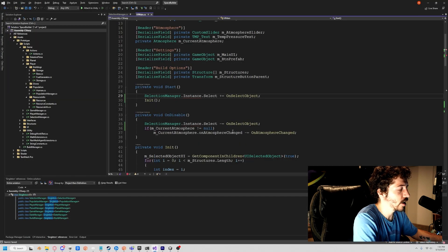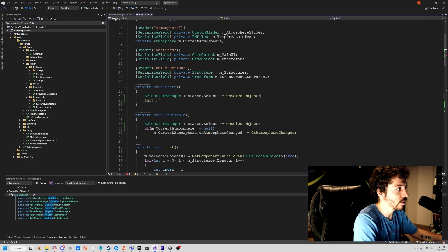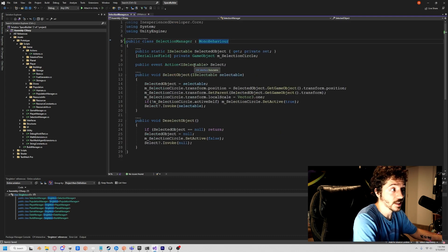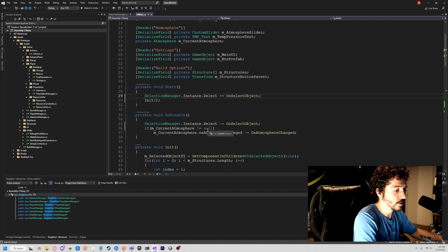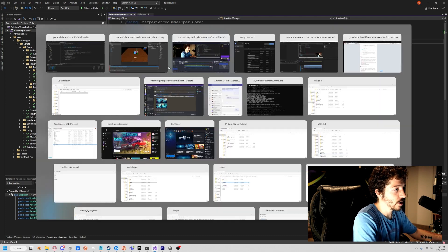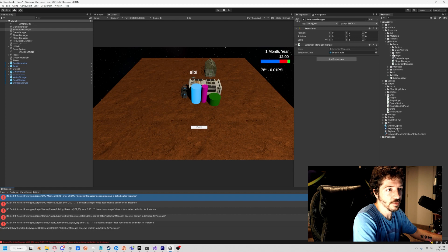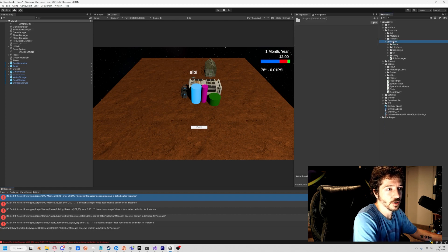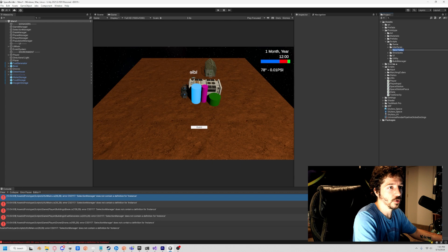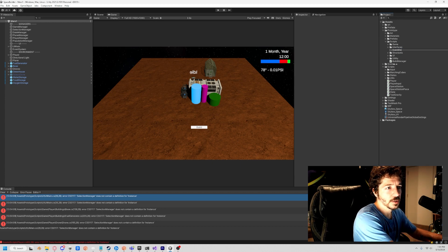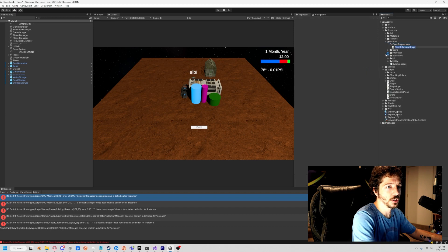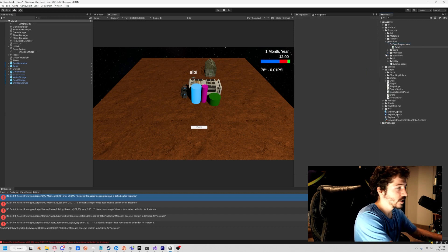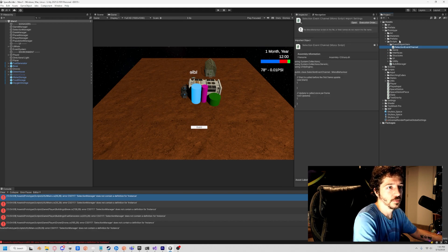Let's go and fix one of these. What I'm going to do to keep and maintain the cleanliness of everything is go in scripts, create a new folder called event dispatchers, and we will create a new C# script called selection event channel.